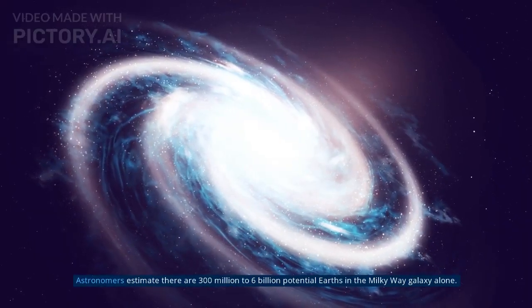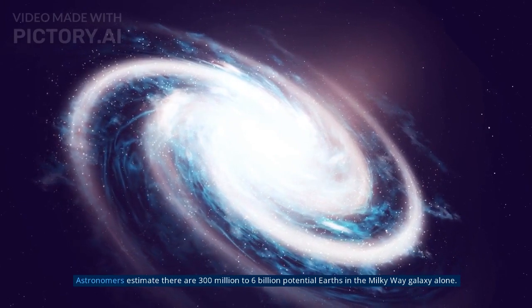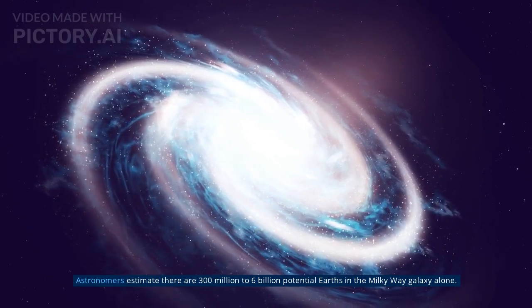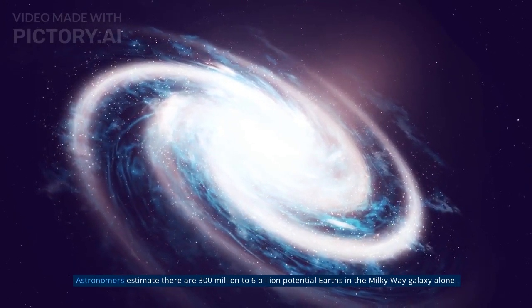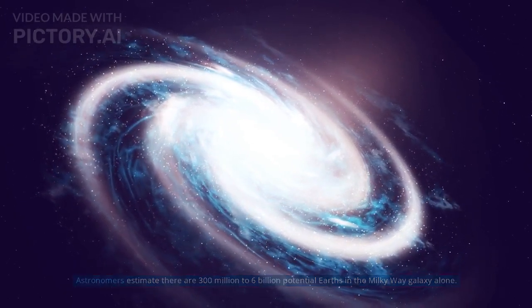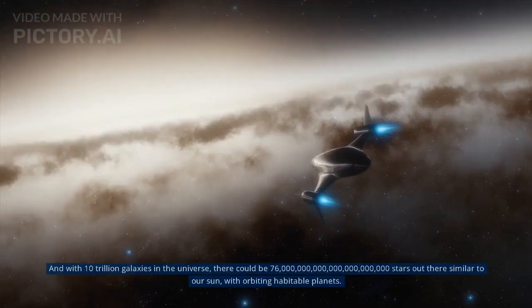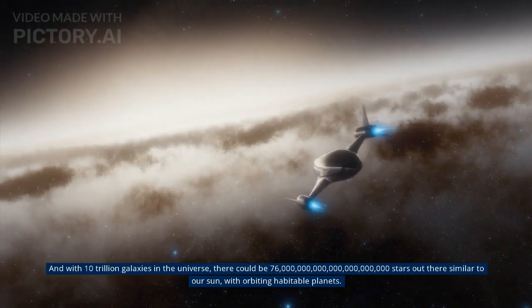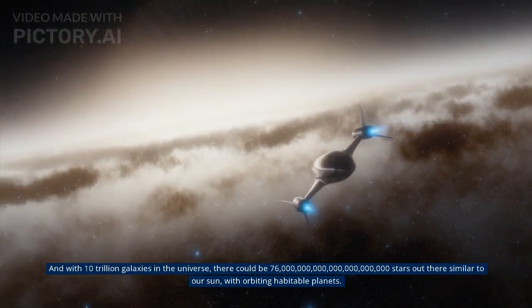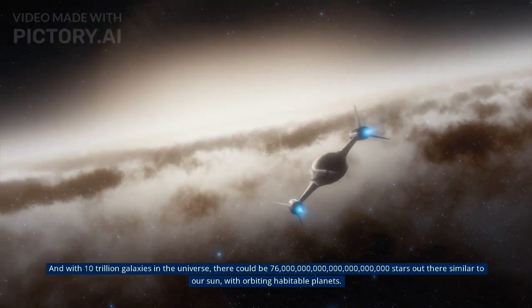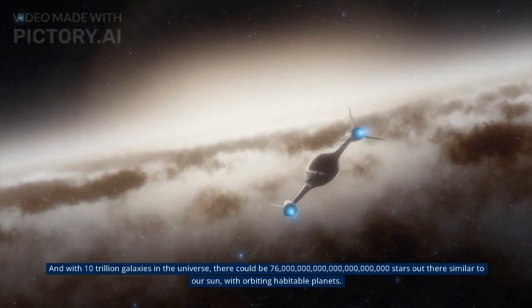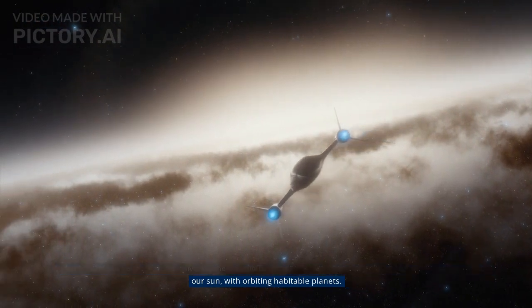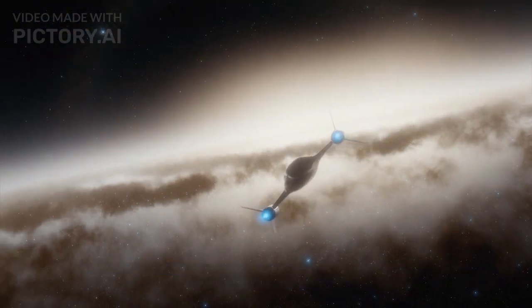Astronomers estimate there are 300 million to 6 billion potential Earths in the Milky Way galaxy alone. And with 10 trillion galaxies in the universe, there could be 76 sextillion stars out there similar to our sun, with orbiting habitable planets.